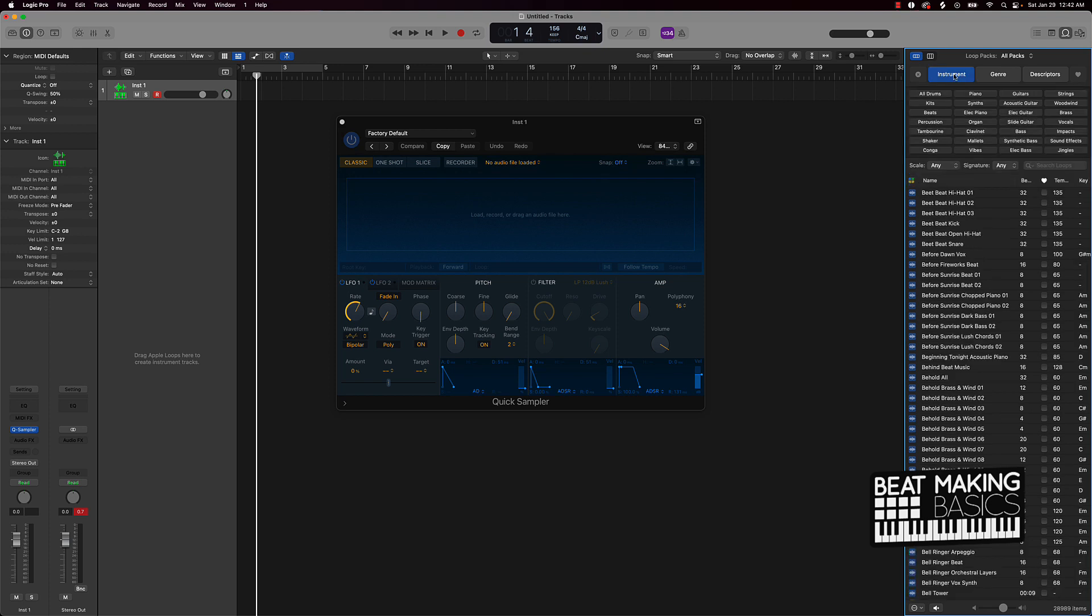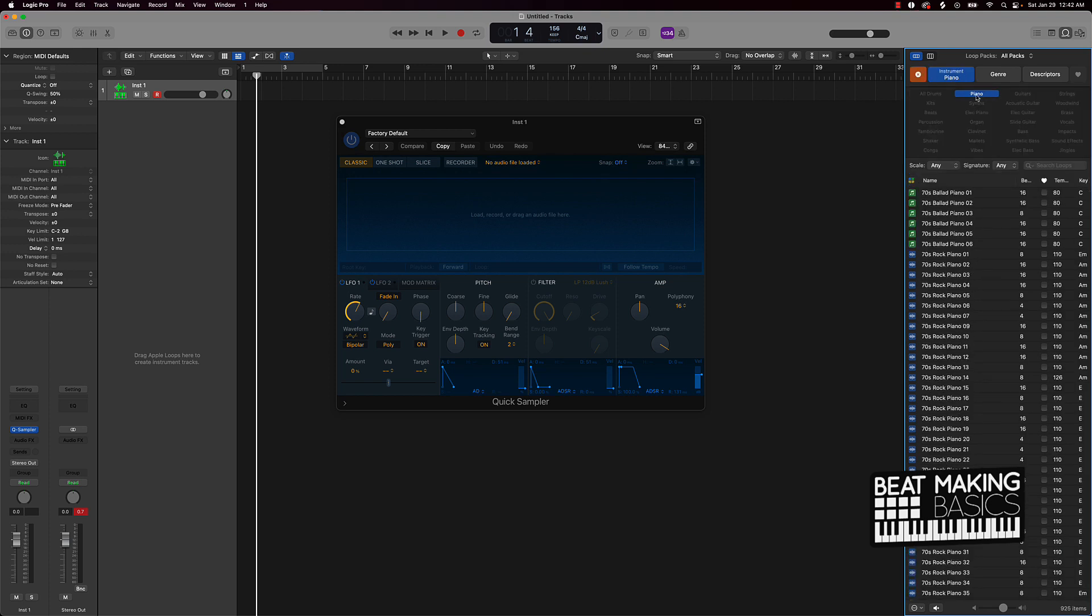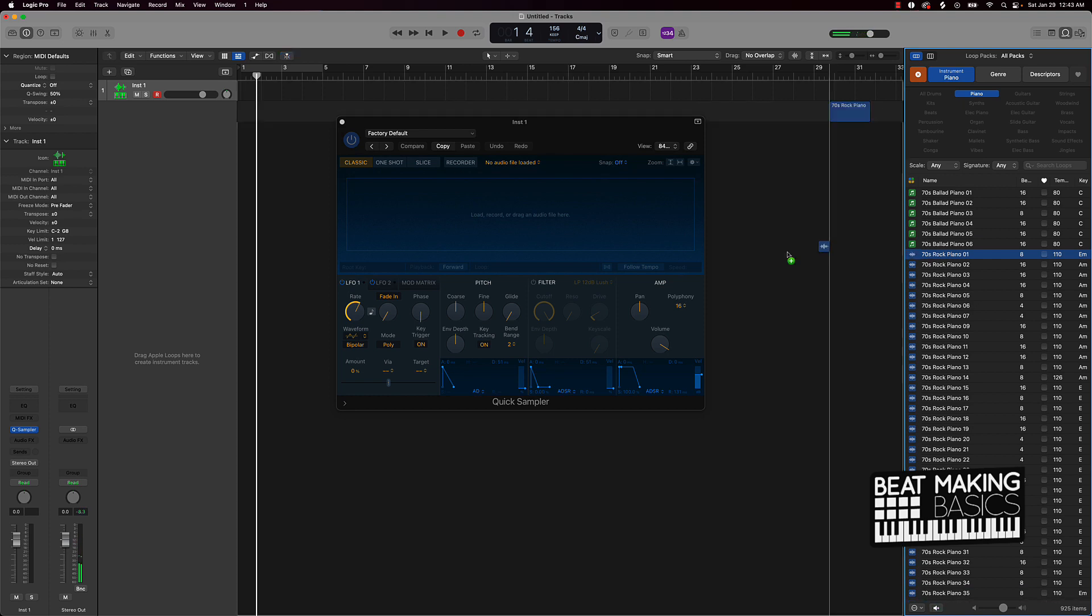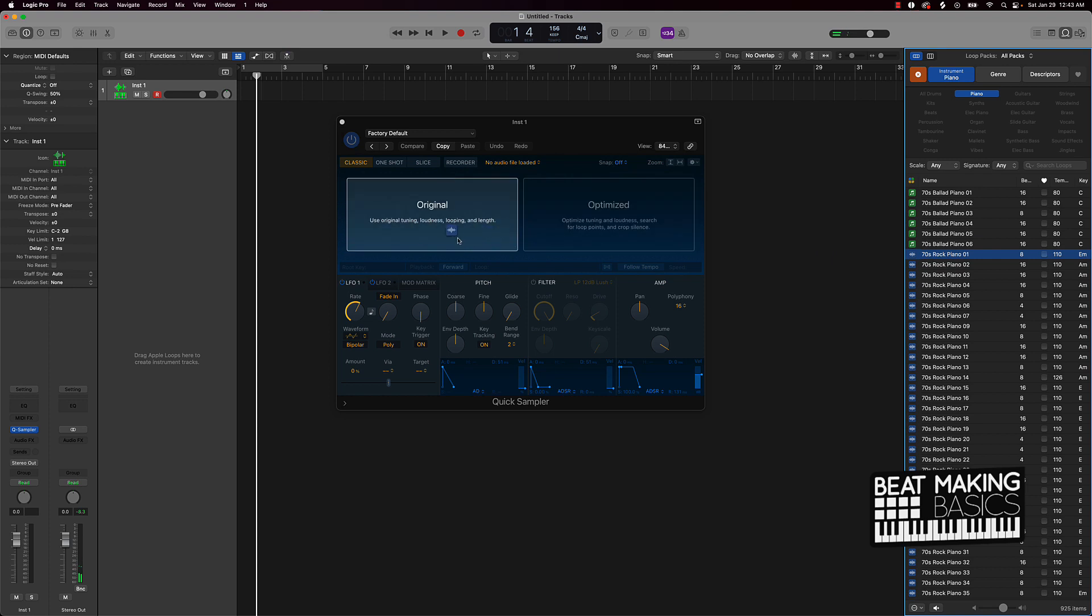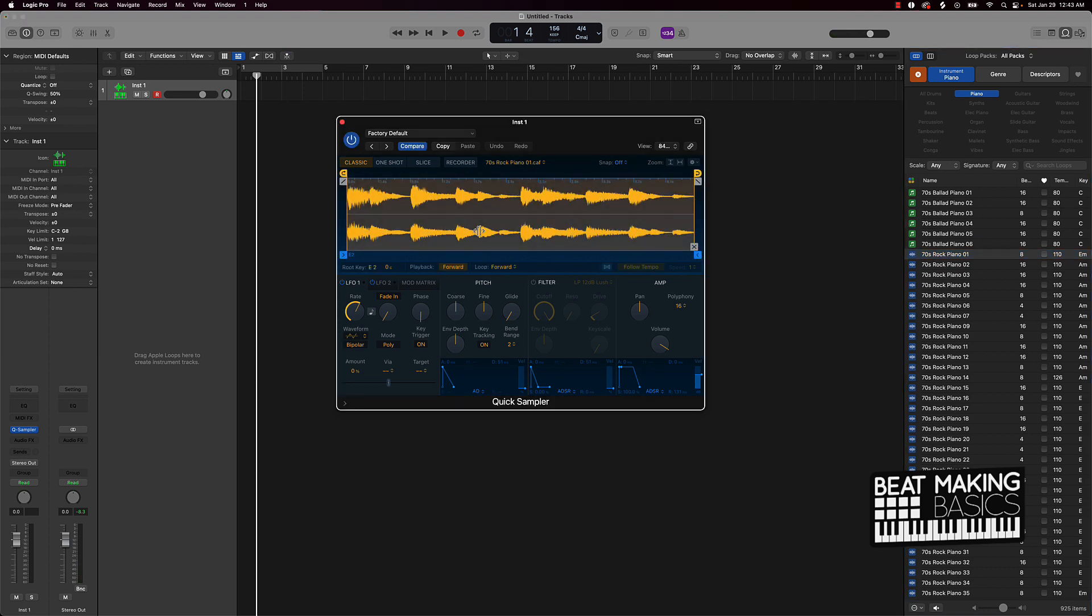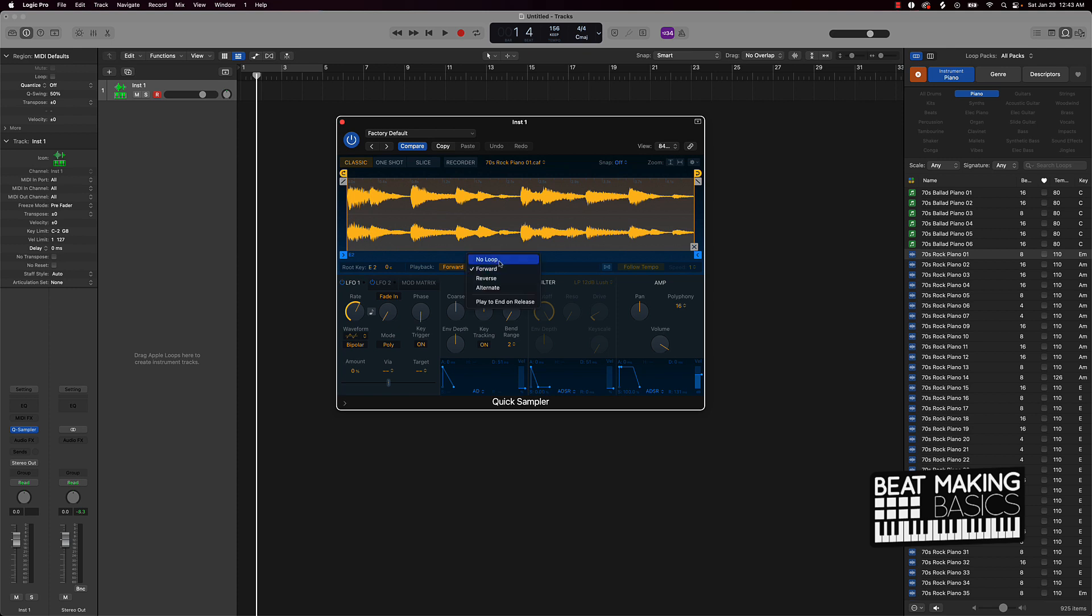So for the instruments, let's say you want to get your own piano sounds. So what you could do here is find a piano sound that you like, and so you just drag it over here to the Quick Sampler and then all you have to do here.